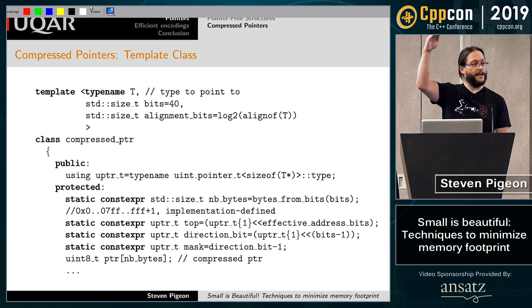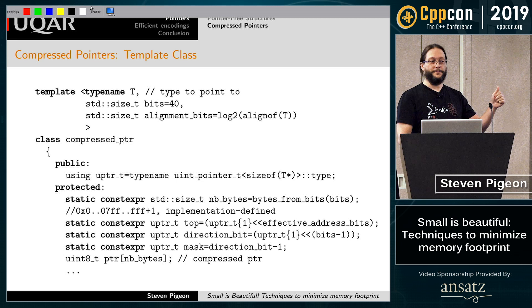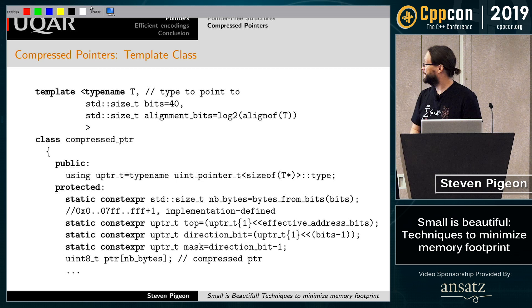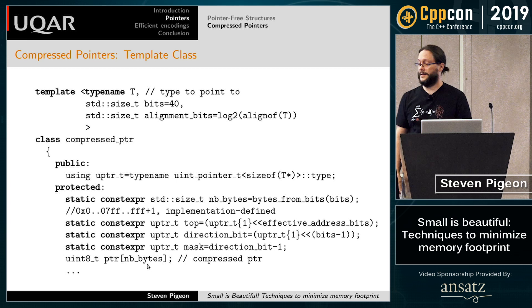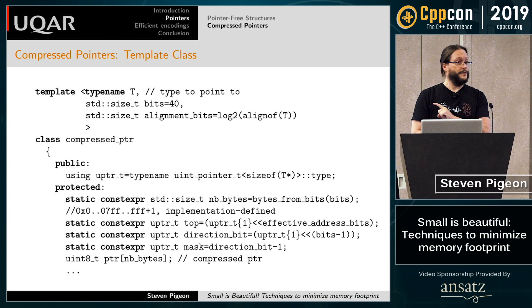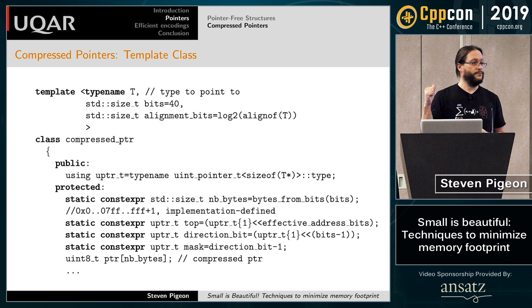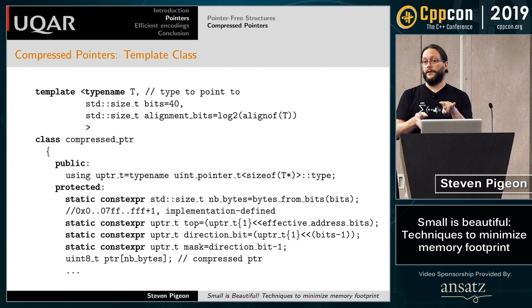I'll use a direction bit, which is the last bit of my pointer — think of it as a signed pointer. If it's set, the pointer is relative to the top (stack); if it's clear, it's relative to the bottom (heap). The actual data field that contains the compressed pointer can be any number of bytes. Crucially, it's a byte array rather than an int, which removes the alignment requirement. I can have two compressed pointers one behind the other in RAM and it won't align the next one to any boundary other than a byte.